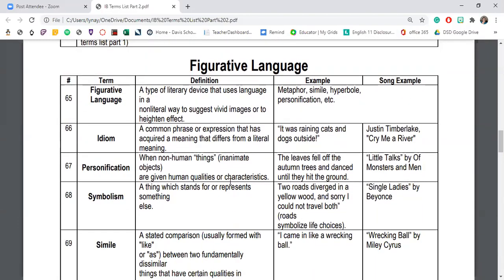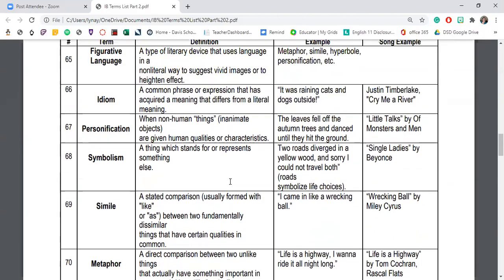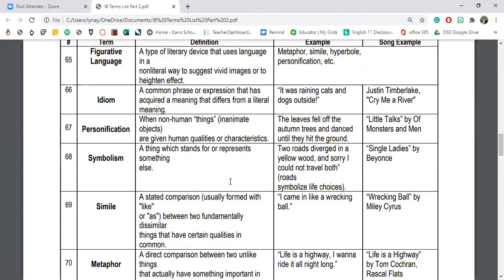The next group of literary devices is figurative language — a type of literary device that uses language in a non-literal way to suggest beautiful images or heighten effect. Figurative language terms include personification, symbolism, simile, and metaphor — anything that takes the literal meaning of words and flips it on its head.